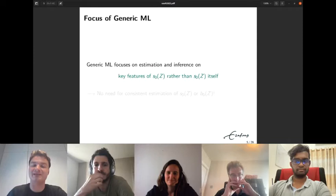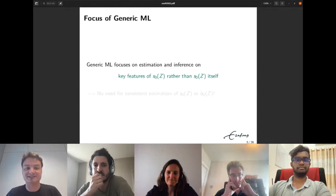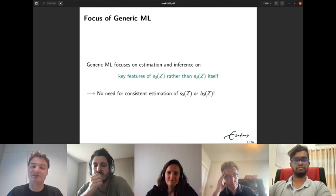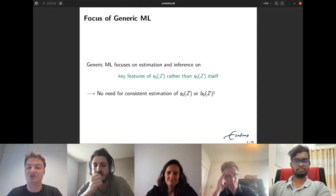In genericML we deviate from this target. We focus on estimation and inference on key features of the conditional average treatment effect rather than the effect itself. This shift in focus means we do not need to rely on consistent estimation of the CATE or the baseline conditional average — they don't even need to be consistent.